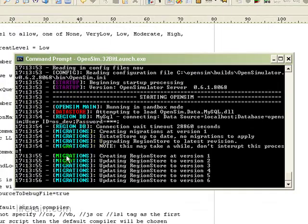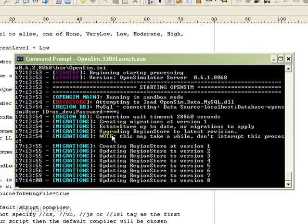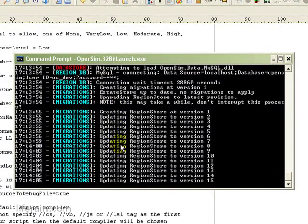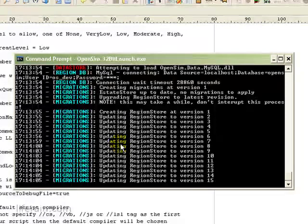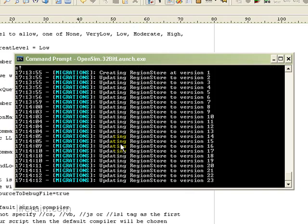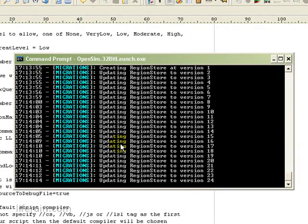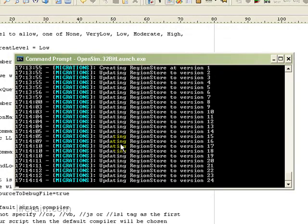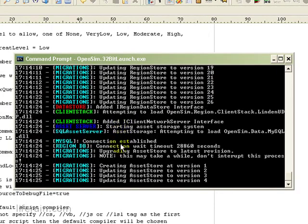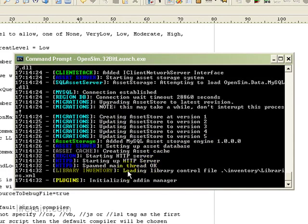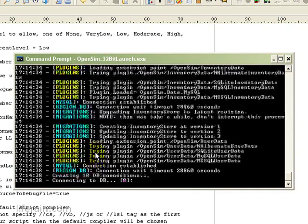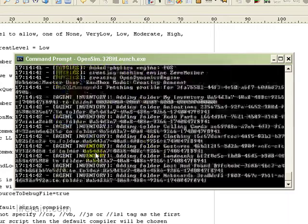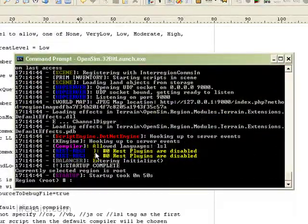Now you can see it's doing all of the migrations again. Which means we're creating a totally new database. This time inside of MySQL. See it says added MySQL asset storage engine. That looks good. A whole bunch of MySQL stuff. Boom. And we're good.